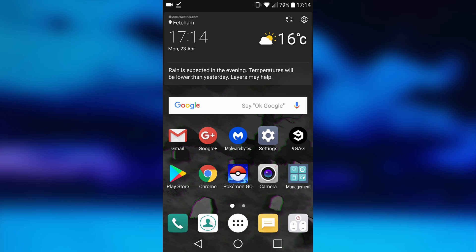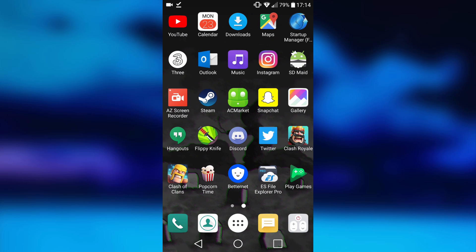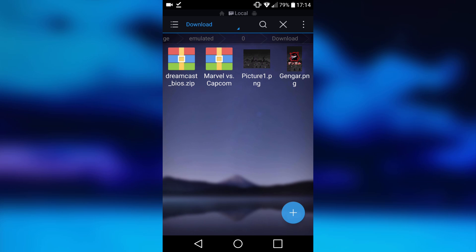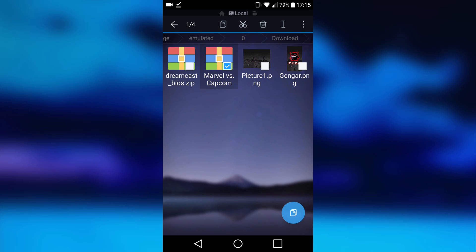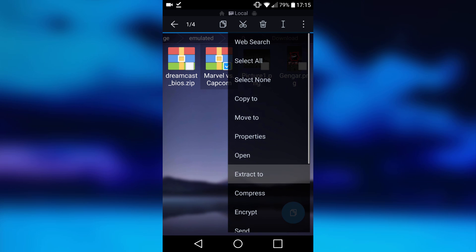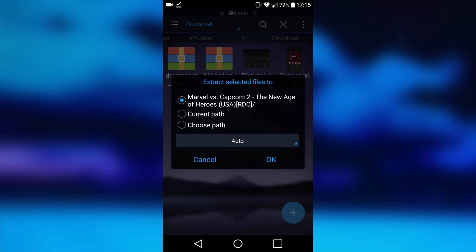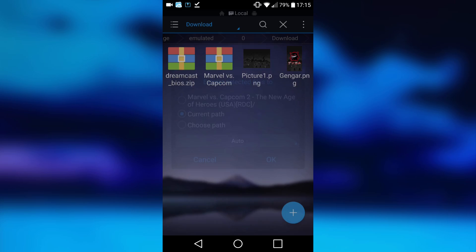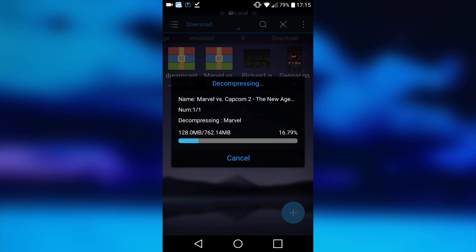Since you've got your game, it will be in your downloads folder. Open up your file explorer again. Head over to your downloads folder. As you can see, here is my game. I'm just going to hold it, go to the three dot option up here, and then do extract to. Now you can choose where you want. I'm going to choose current path. Click OK.